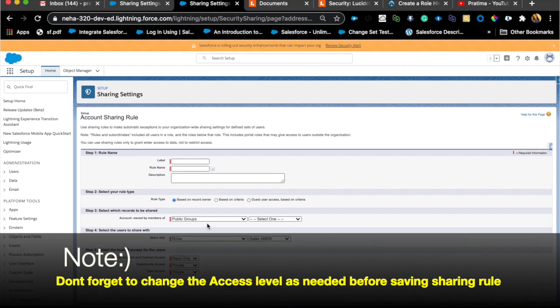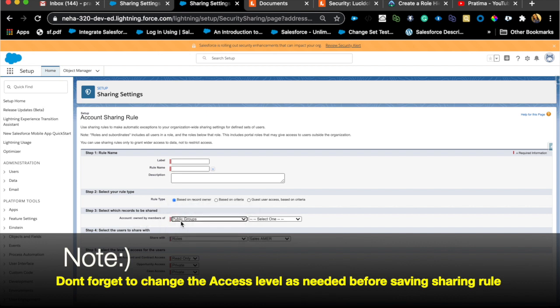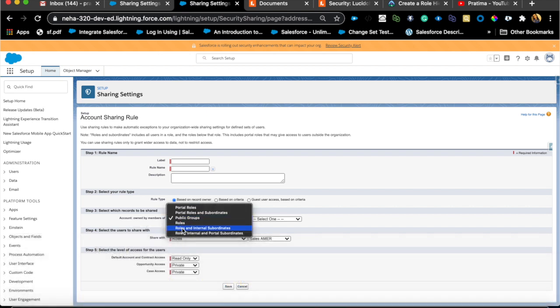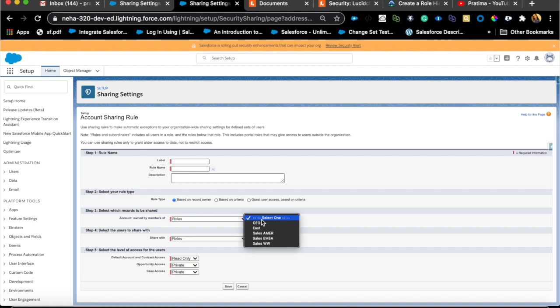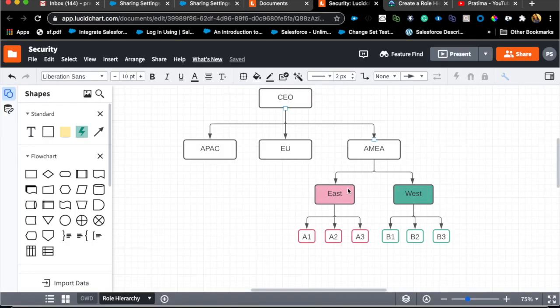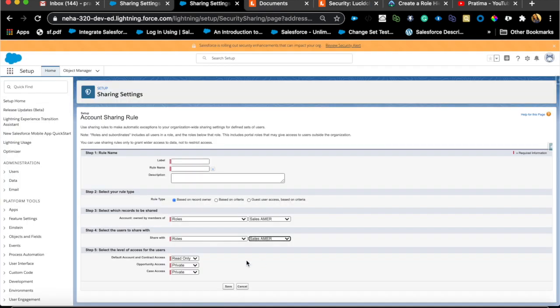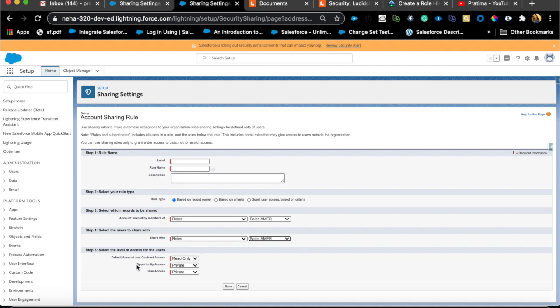This is based on criteria or record owner. You can also say account owned by members of this role. Basically I want to share all the accounts that's owned by EMEA role with everybody in that same role. Imagine EMEA is actually our East or EMEA. Anybody who owns A1, A2, A3, they all belong to that role and if anyone creates an account, the other person will see that as long as they're in the same role.